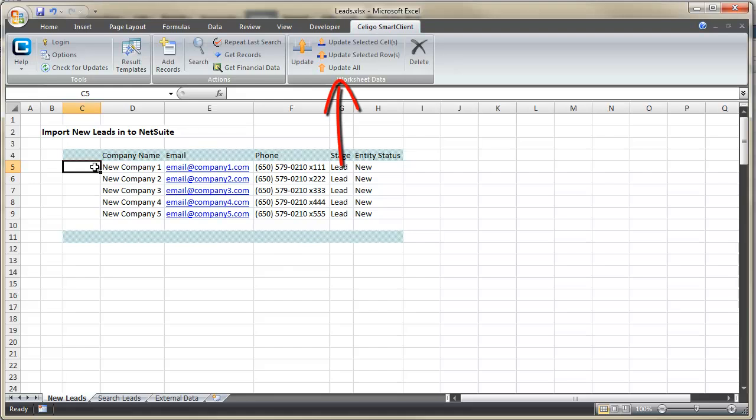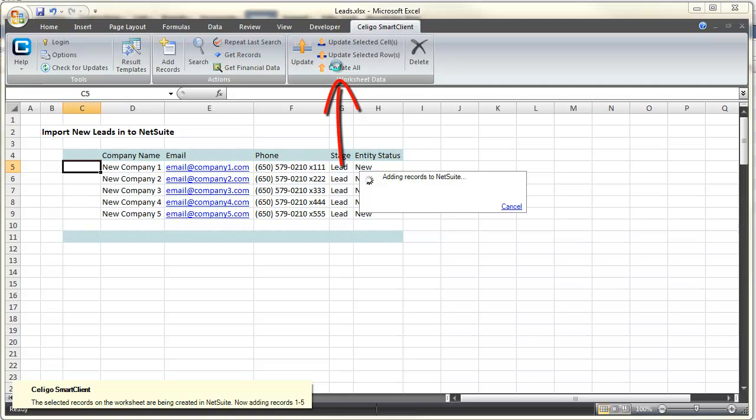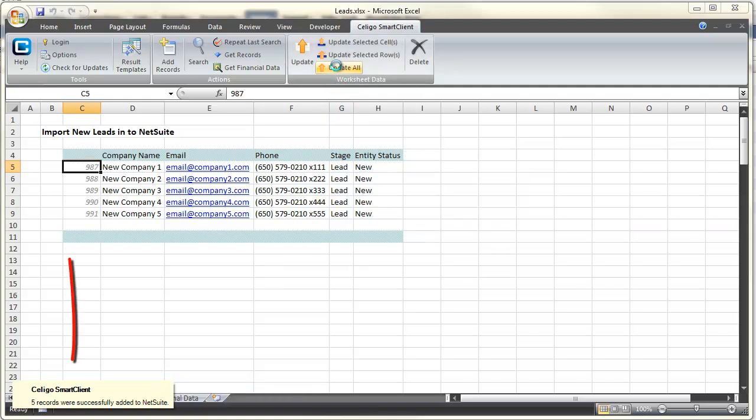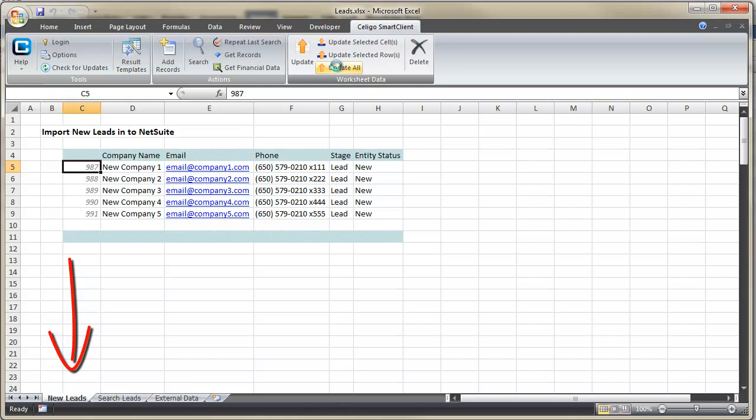And at this point, we can use the Update All button to have these leads added to NetSuite. Five records were successfully added.